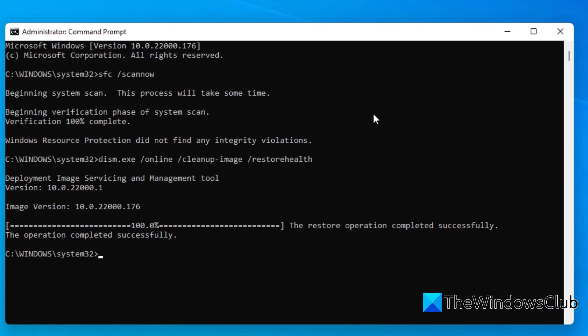Once that's finished, type in exit and hit enter.